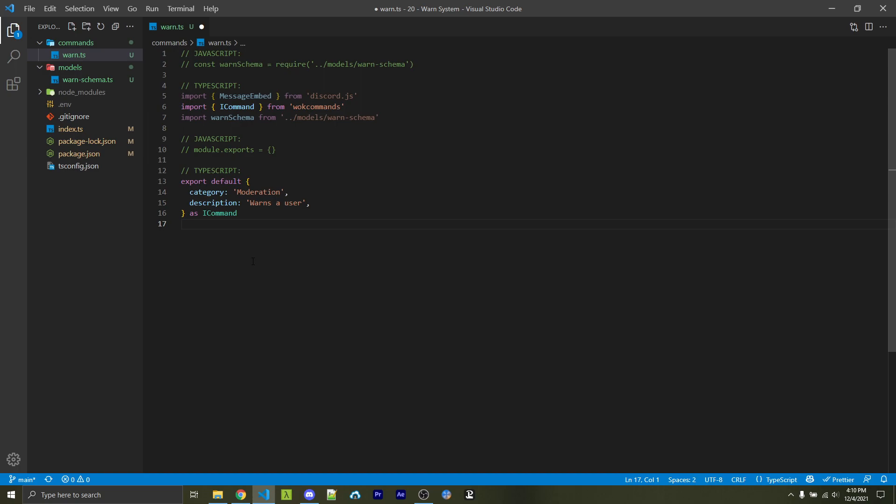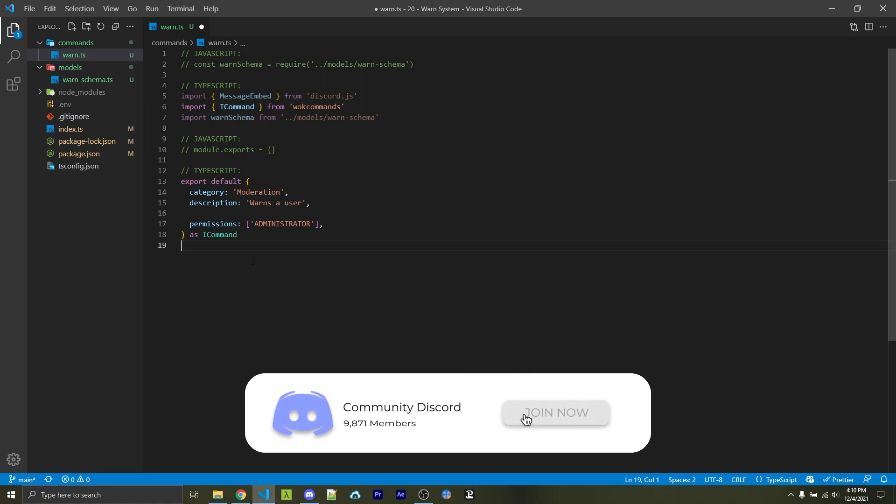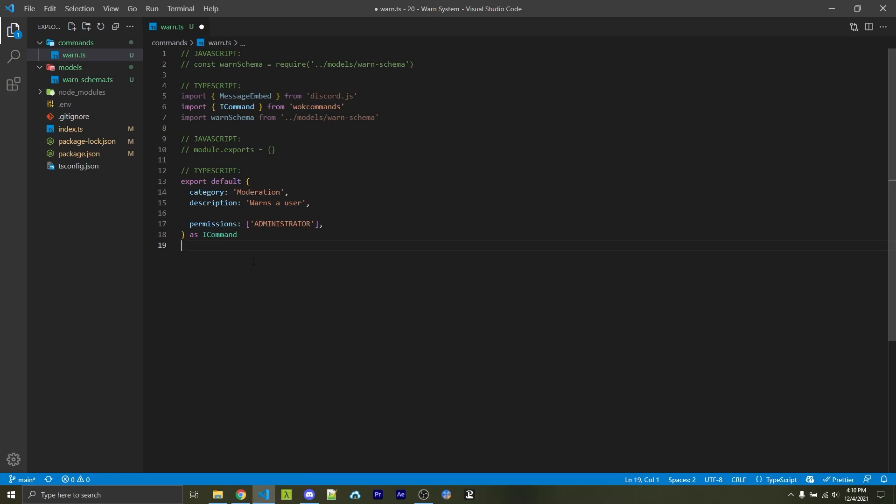So the first step will be to specify a category and a description. You can add in whatever text you want for this. Next, we need to specify who can actually use this command, because of course, we don't want everyone to be able to warn other people. So we have two different ways to do this. The first is with a simple permissions check. In this case, I have a standard administrator. So you have to be a Discord admin in order to run this command.